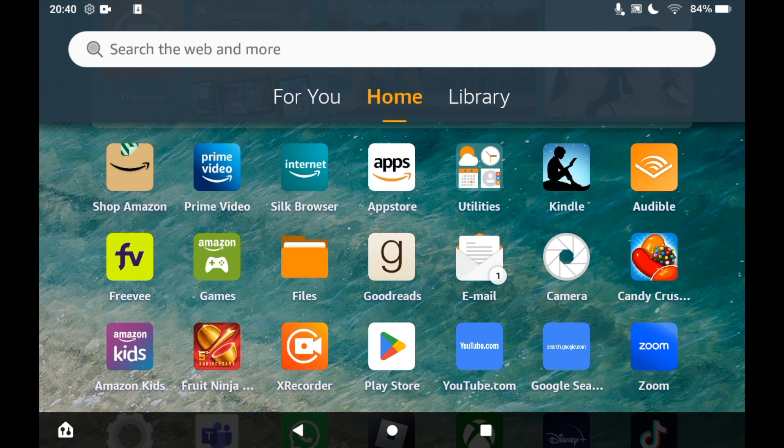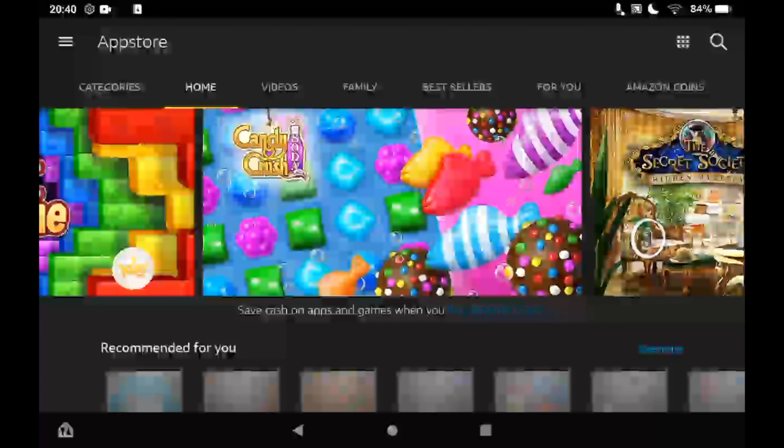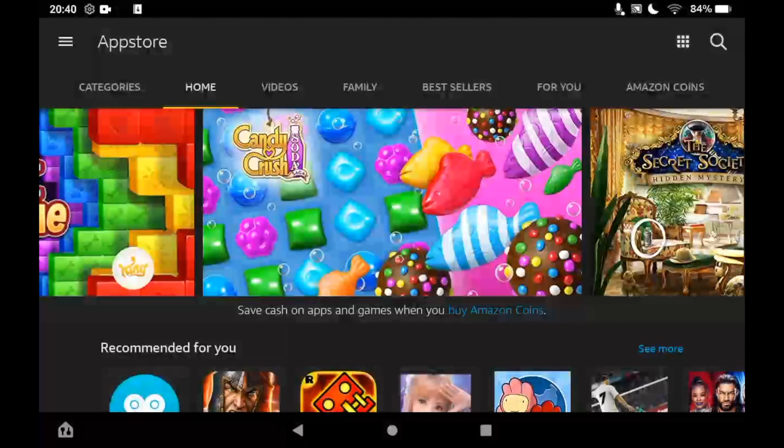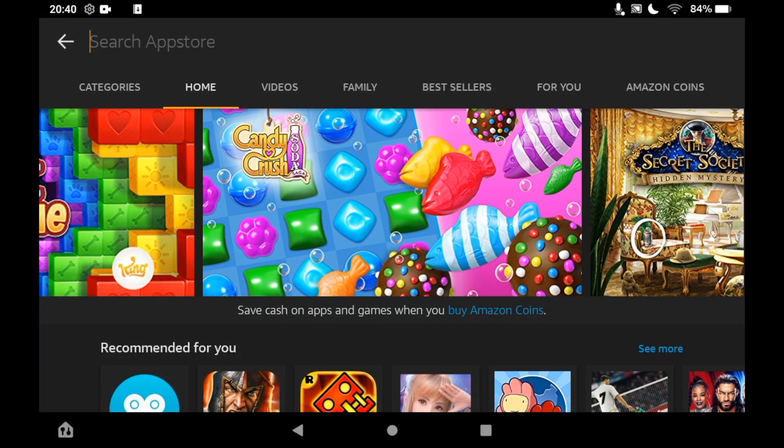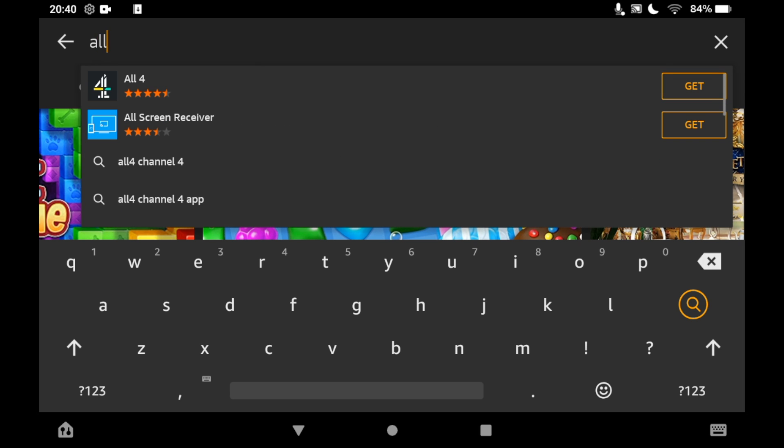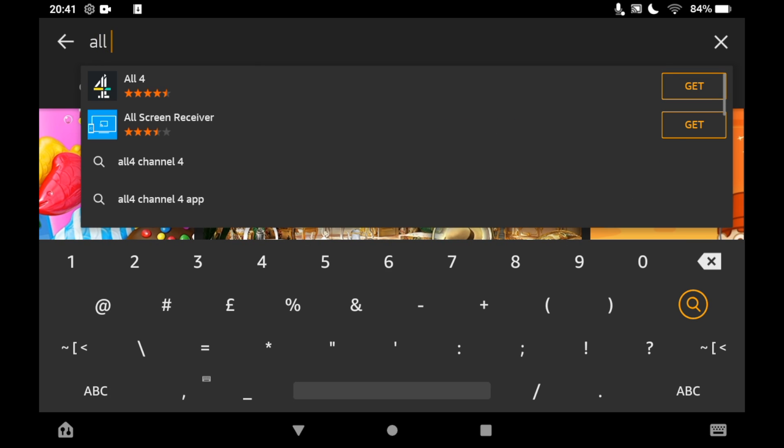Then you'll want to click on the top right-hand corner of the App Store where you see the magnifying glass. Then you'll want to type in All 4. You should be able to see the logo there; you can just go ahead and click on that.